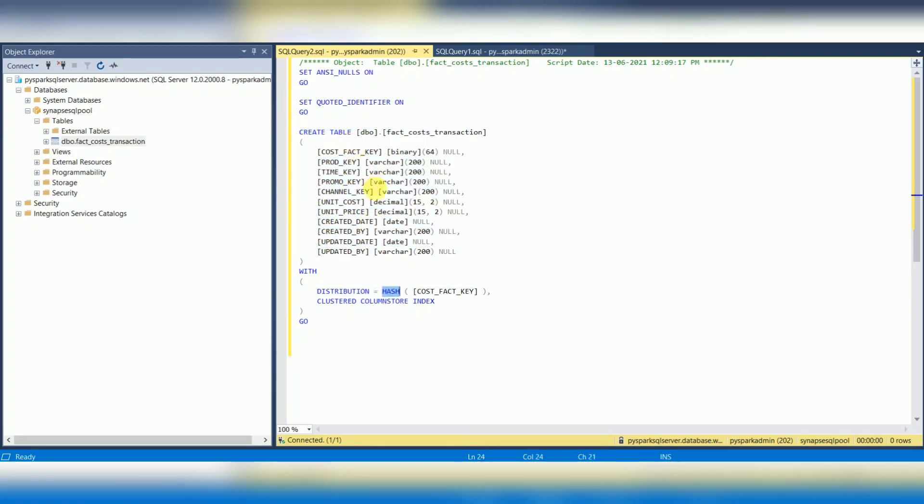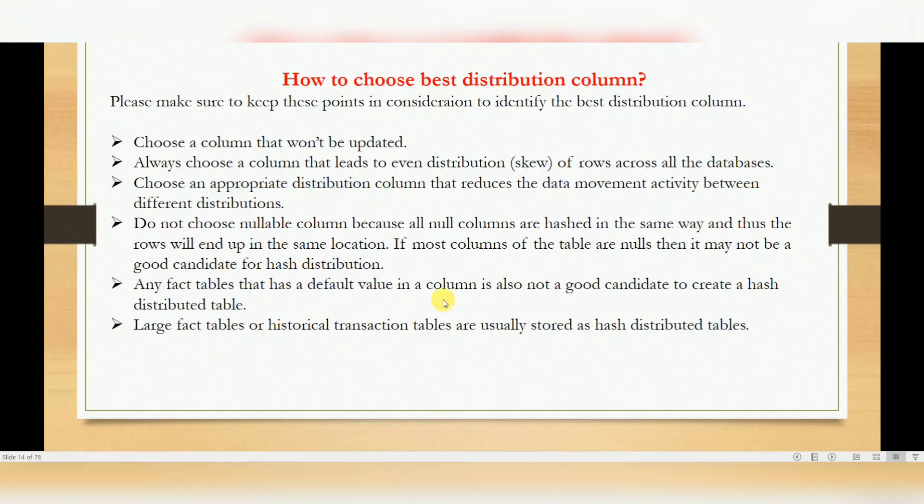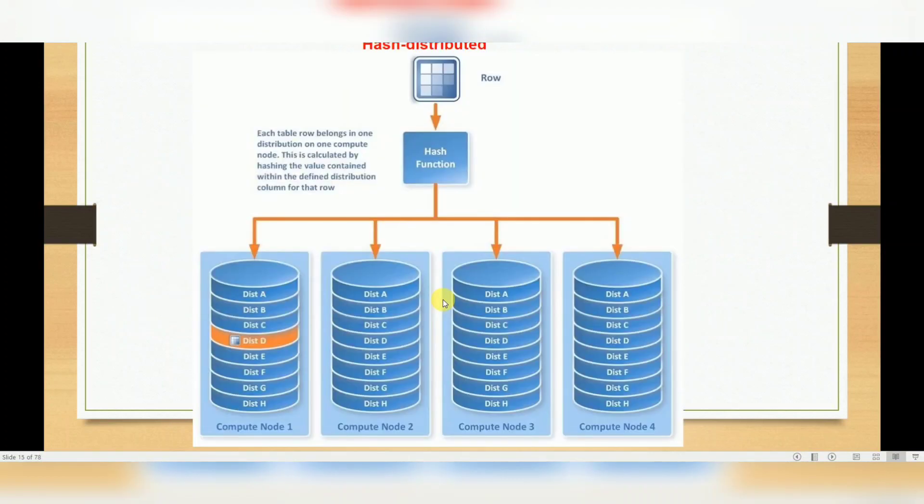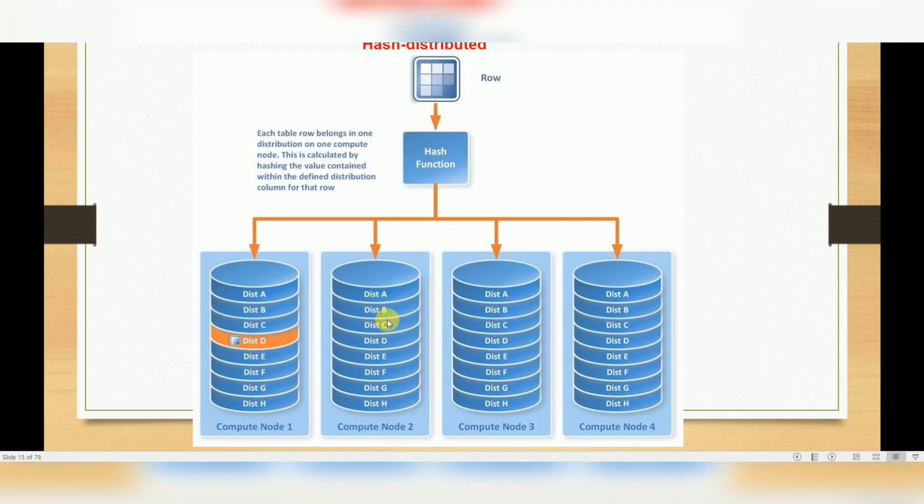How will it distribute and how will it process? Based on a hash function. Whatever column input data you are giving, it will split and store into 60 databases - 60 distributions based on your hash function. The number of nodes, as I told you, is based on your configuration, based on data warehouse units. Synapse has data warehouse units, and based on those units, you will get a number of nodes.